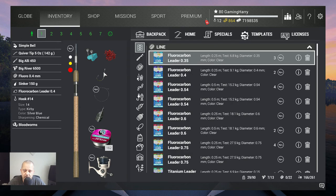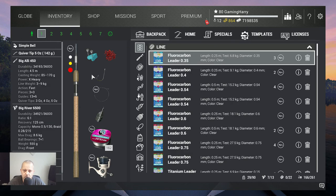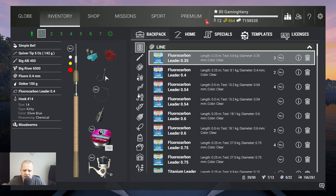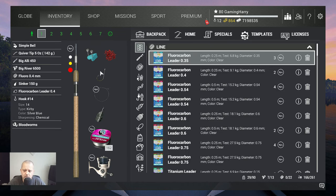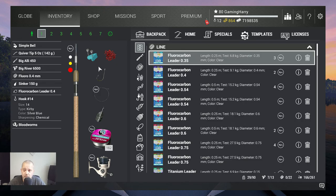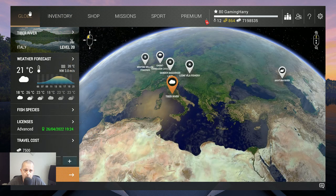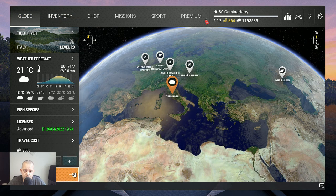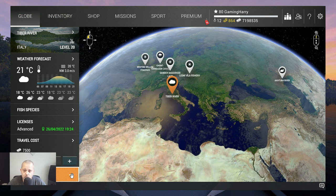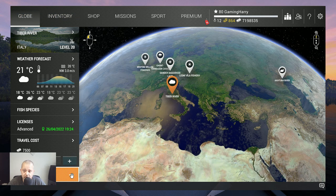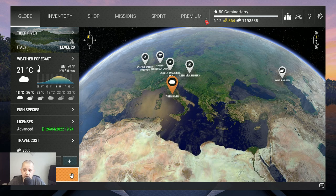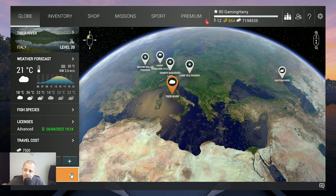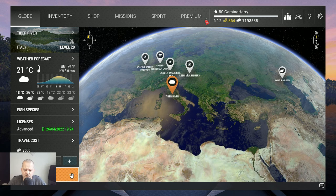You can catch them all over the place, but I found a spot where I catch them, so you can try to catch them there. Of course, I'm going to give you some markers there. Let's go to Tiber River.